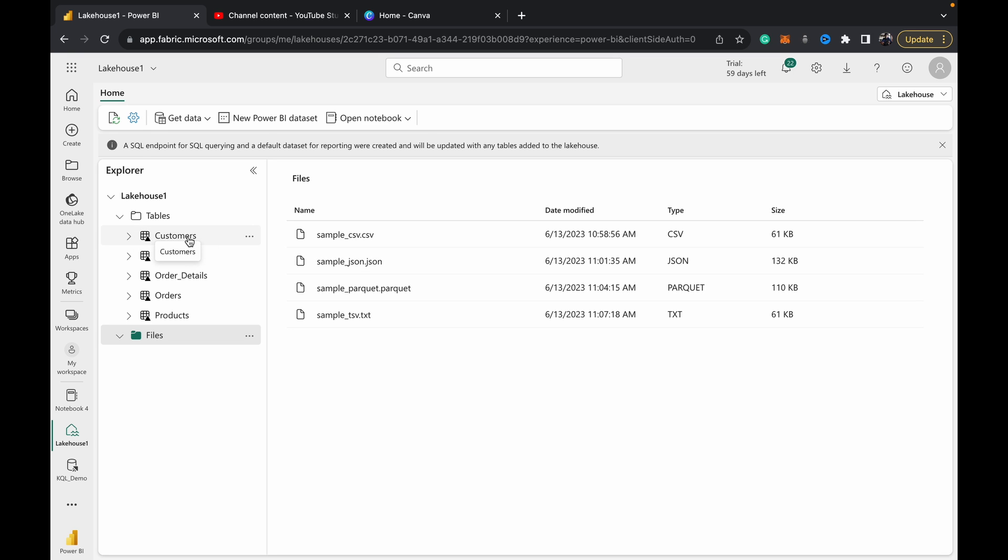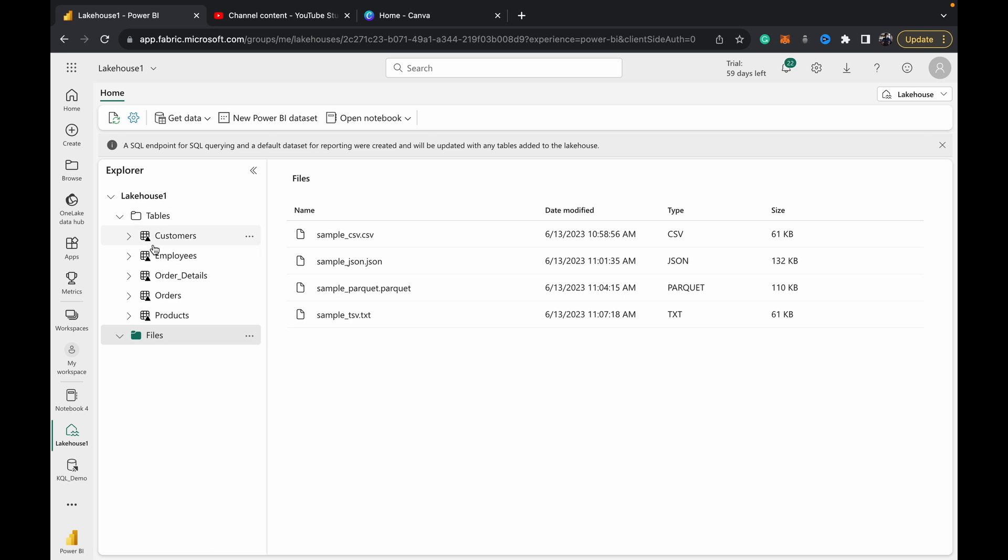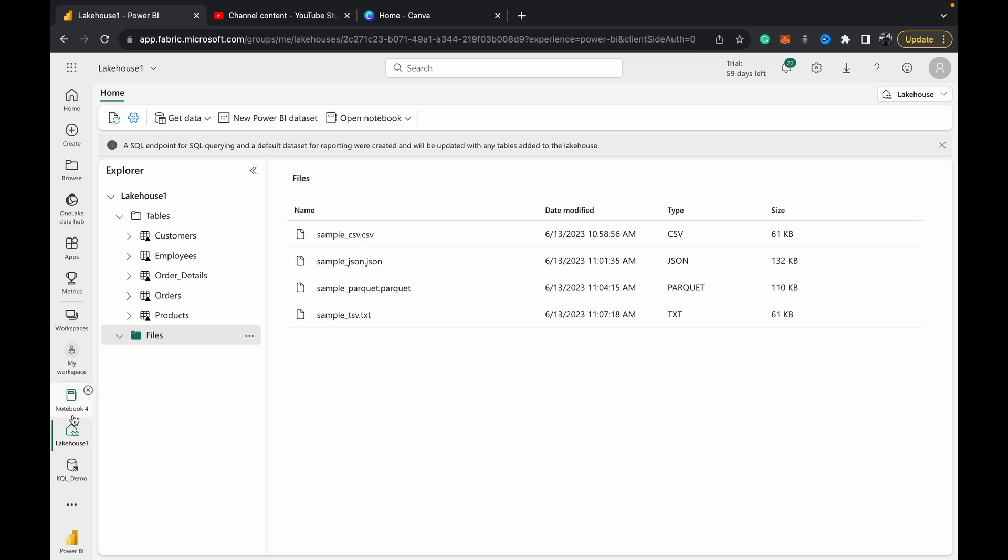The key thing about Delta tables is if you want to use data in a Fabric lake house in a Power BI report, you can't take data directly from the flat file. Once you have the flat file, you need to build the Delta table on top of it, and then on top of that table you build your dataset and create your reports. So in this video, we're going to be looking at how we can move files from the flat file section to the table section.